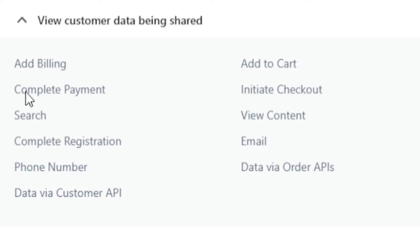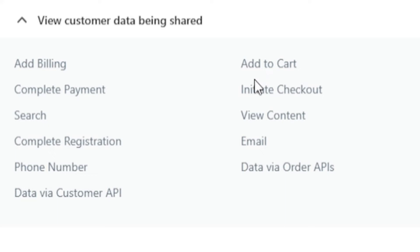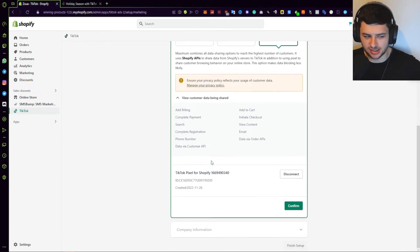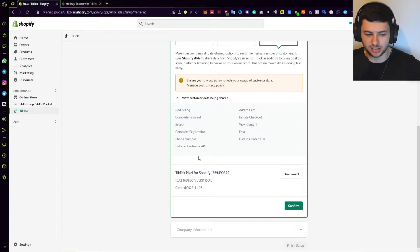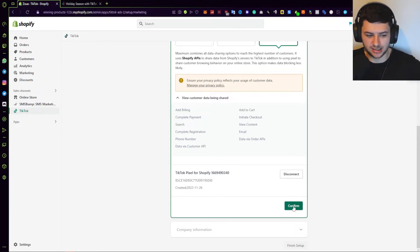The data being shared and communicated includes ad billing, complete payment, search, complete registration, phone number via customer API, add to cart, initiate checkout, view content, email, and data via order API. We've already connected our TikTok pixel, so just press Confirm.